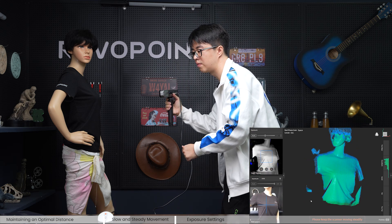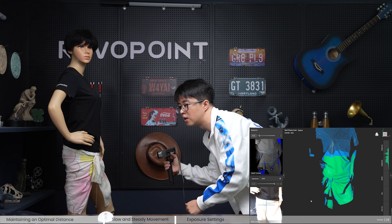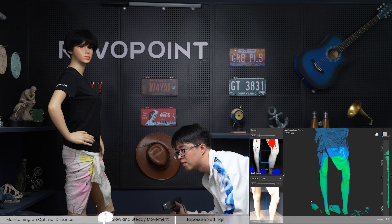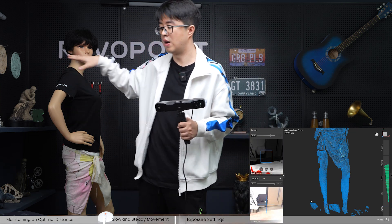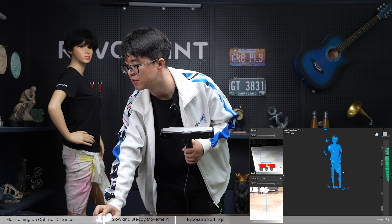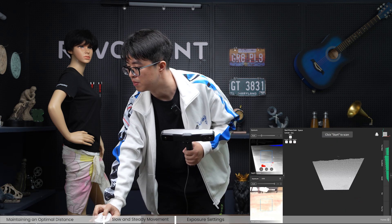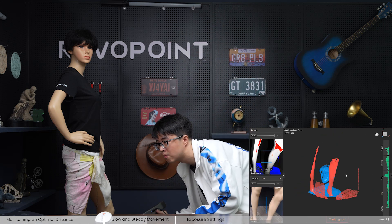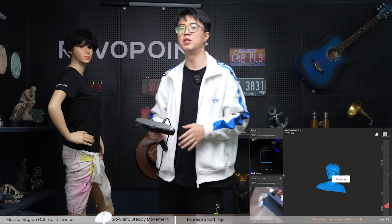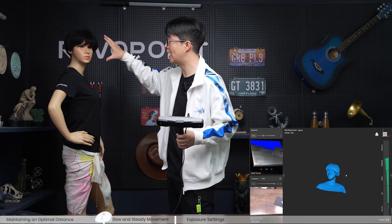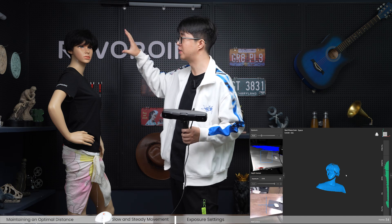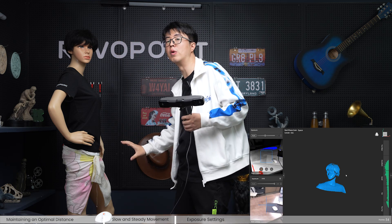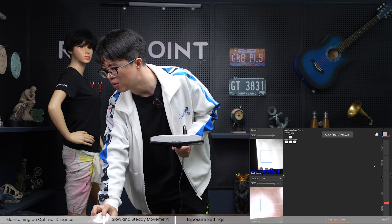Scanning slowly down. Now let me delete that and see what happens if we move too fast. Tracking lost right away. So remember, you can never jump from the head to the toe — when scanning something you have to go from one end to the other continuously. Keep your hand steady.